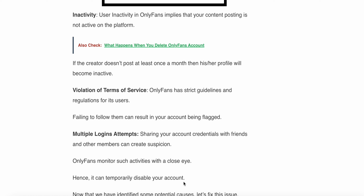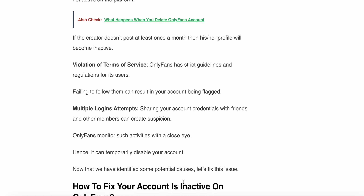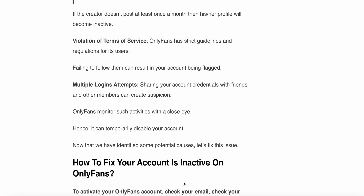User inactivity on OnlyFans implies that your content posting is not active on the platform. If the creator doesn't post at least once a month, then their profile will become inactive. Violation of terms and conditions: OnlyFans has strict guidelines and regulations for its users.